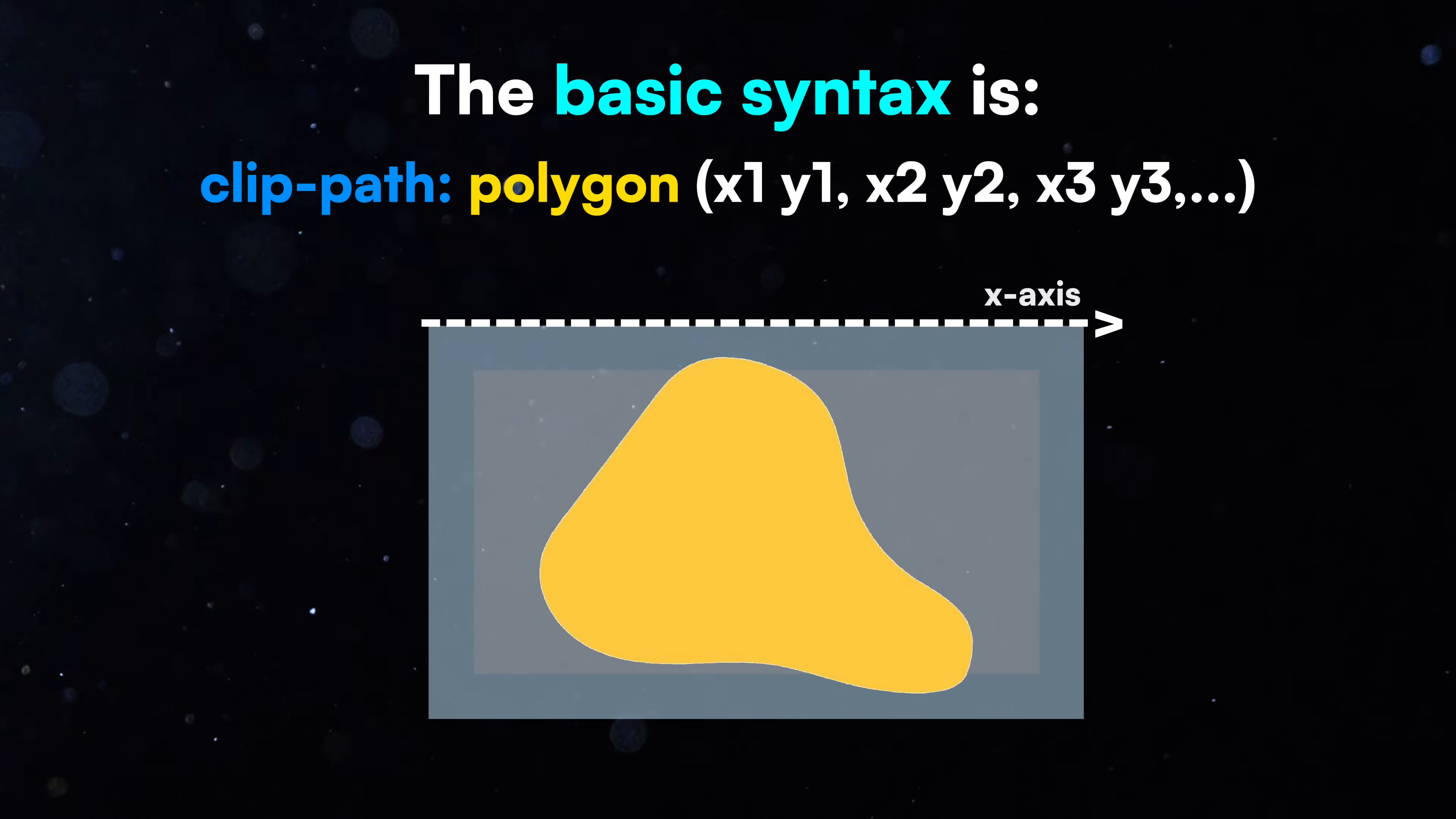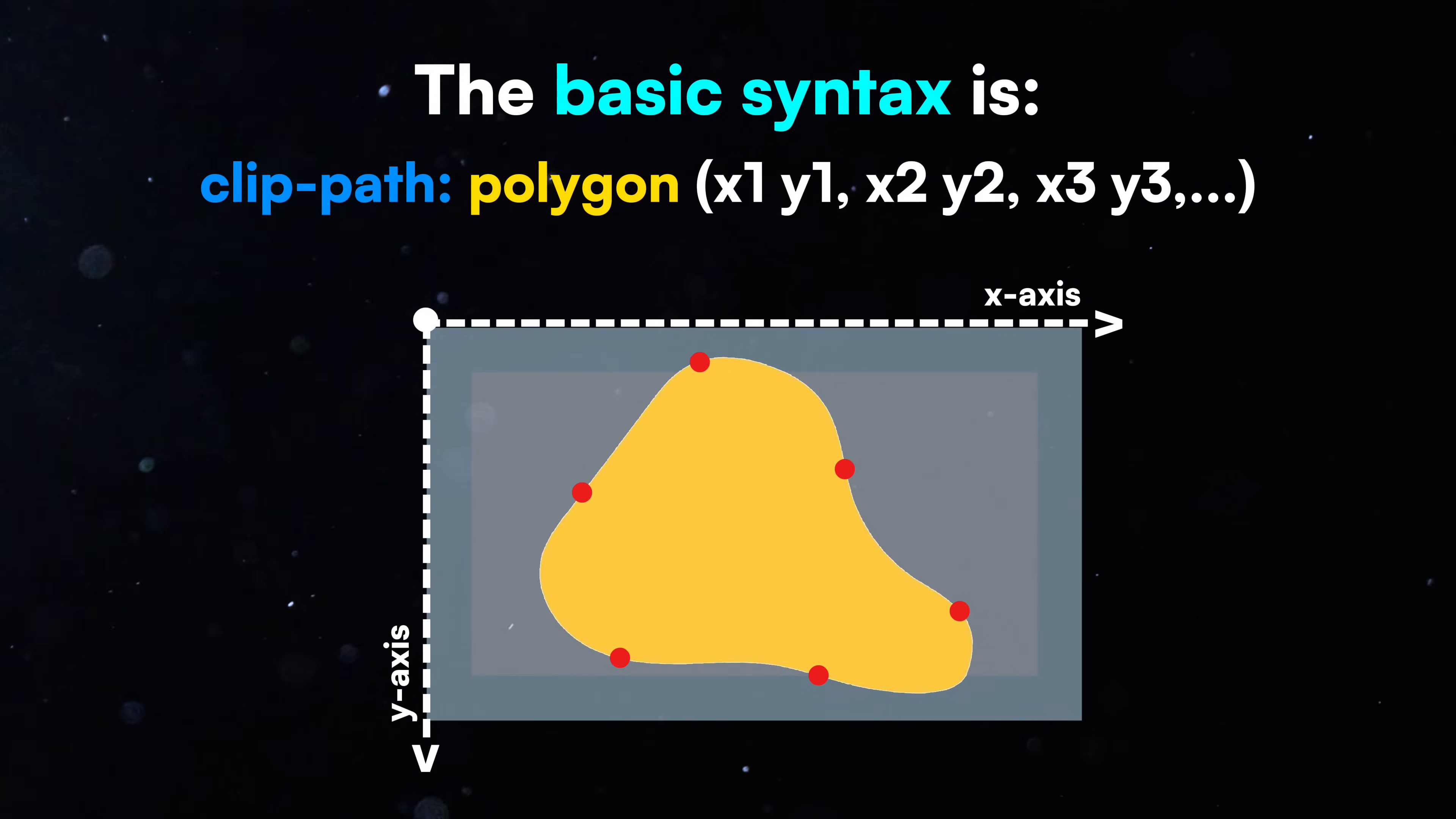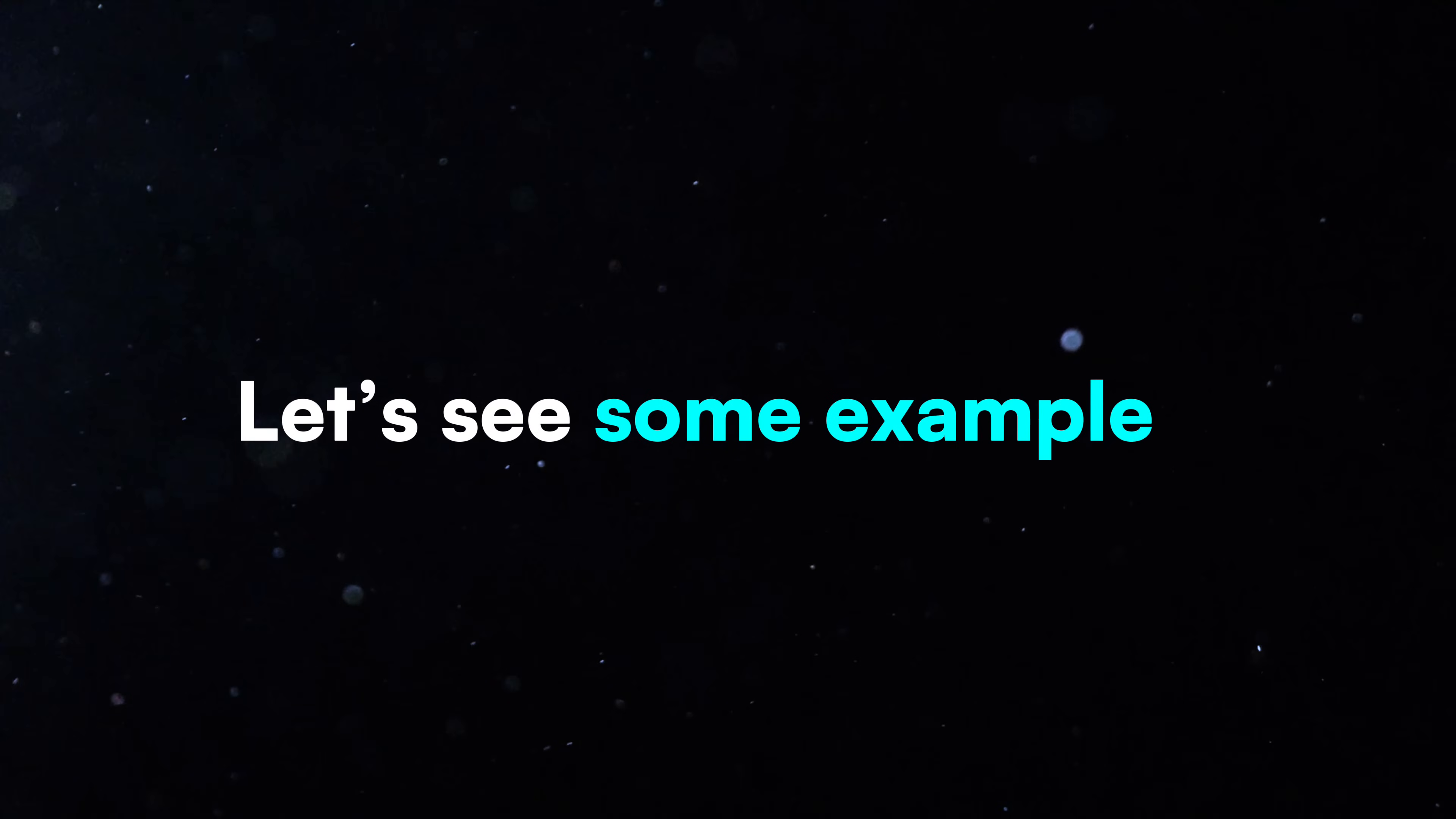Each x-y pair is a point, connected in order to form the shape, with the last point automatically connected back to the first. You can use pixels, percentages, or other valid CSS units.